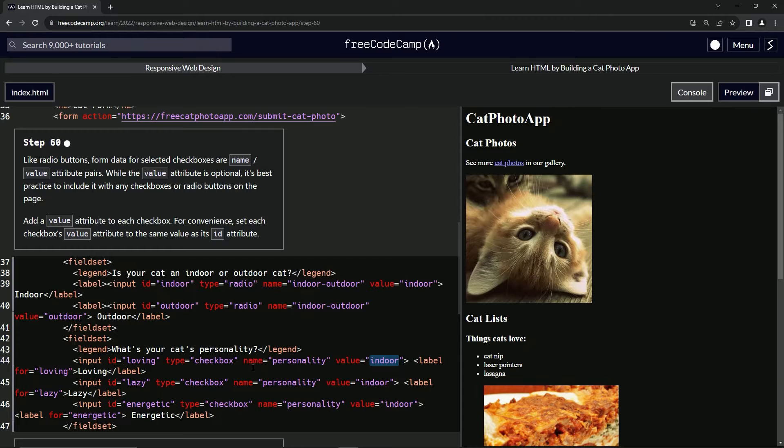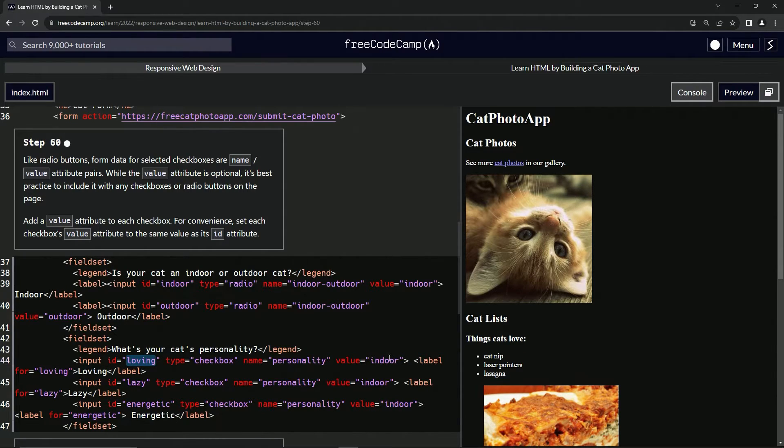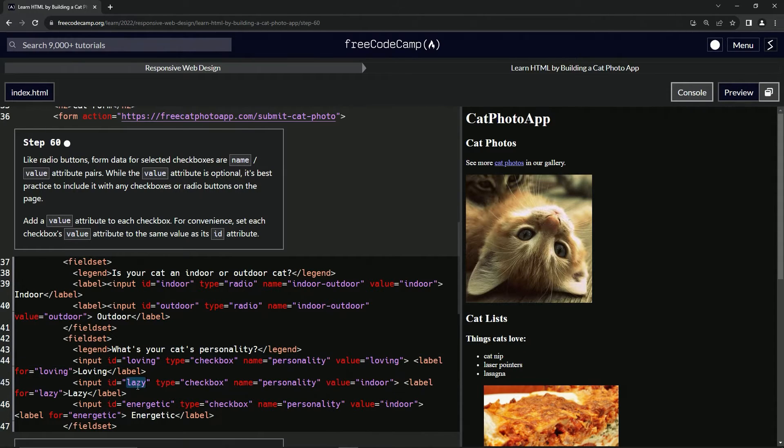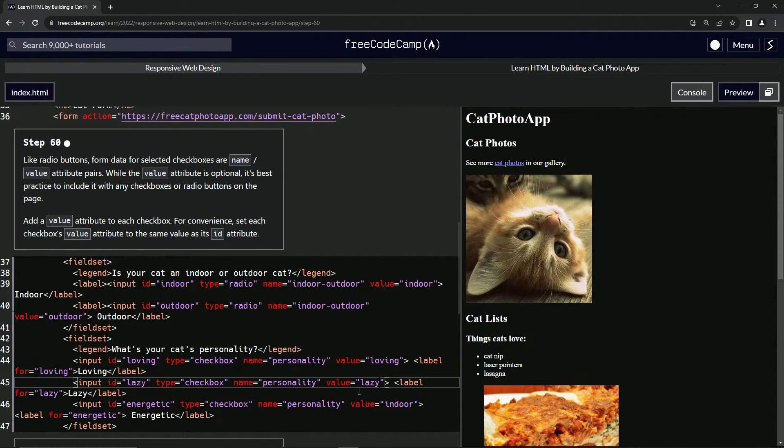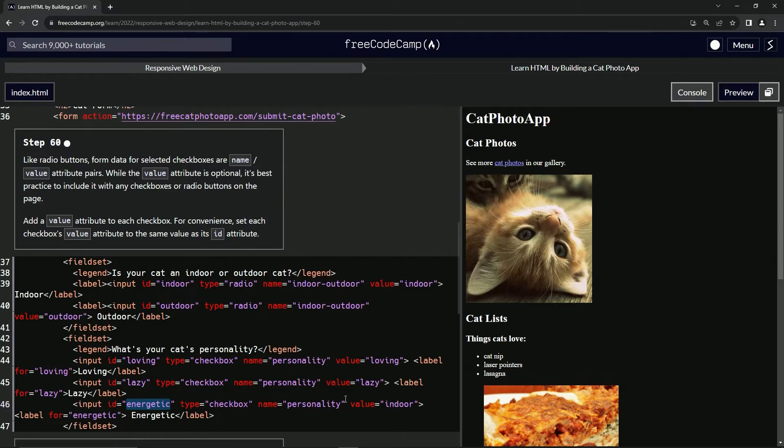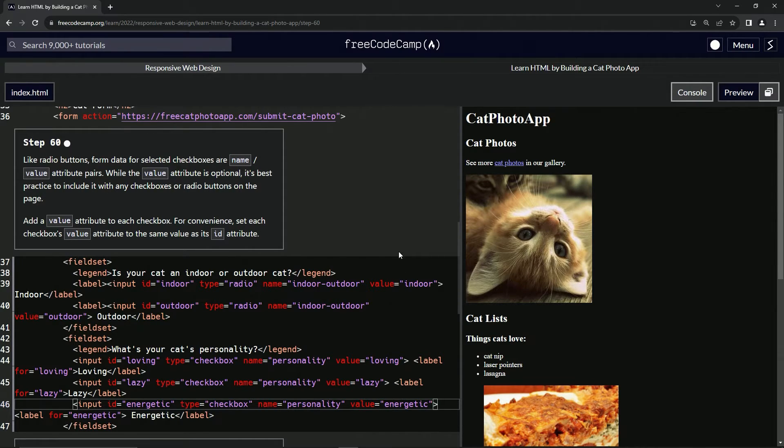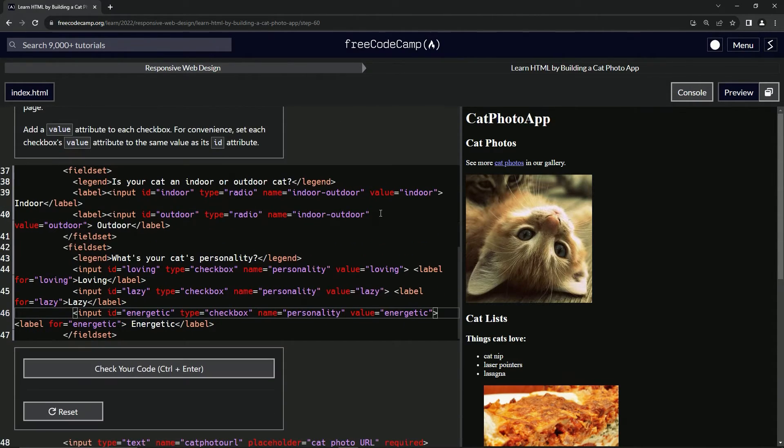So now let's take the loving, copy that, and we're going to put that right here. We're going to take the lazy, copy that, double click this, put that right there. Take energetic, double click this, put that right there.